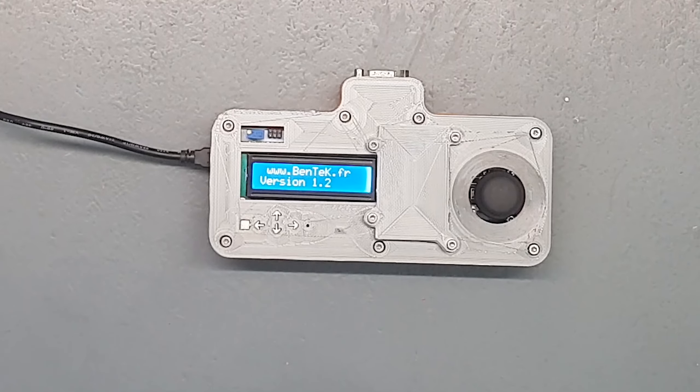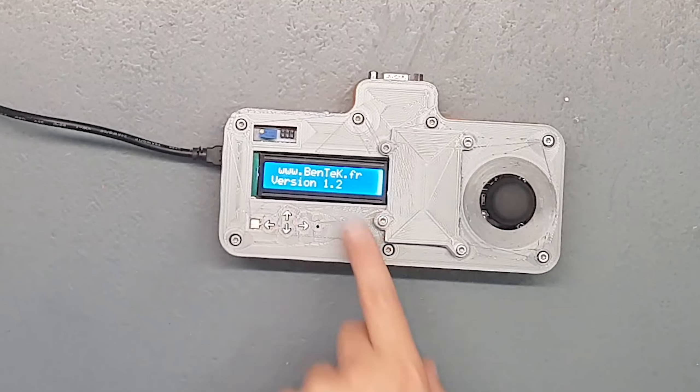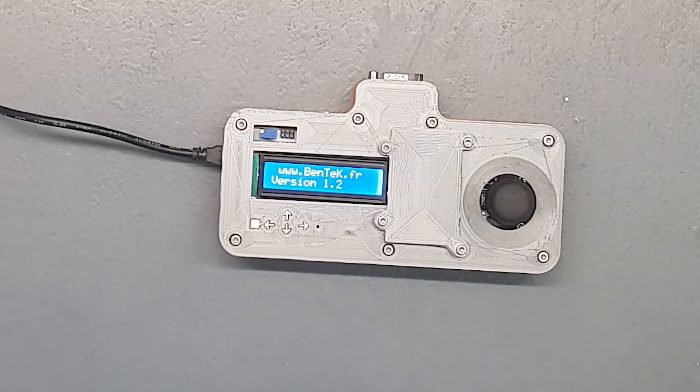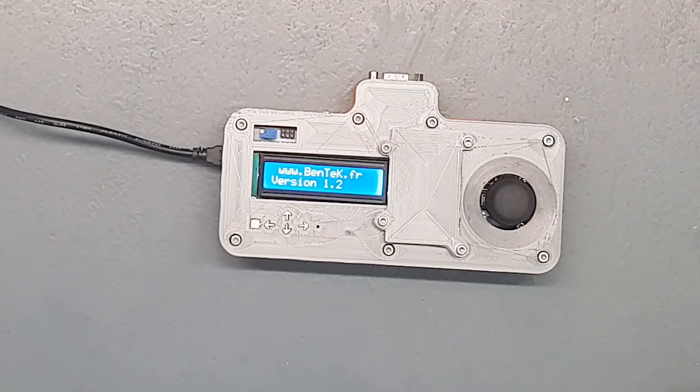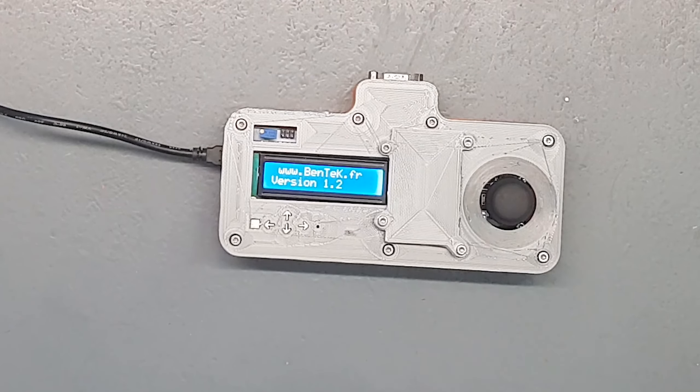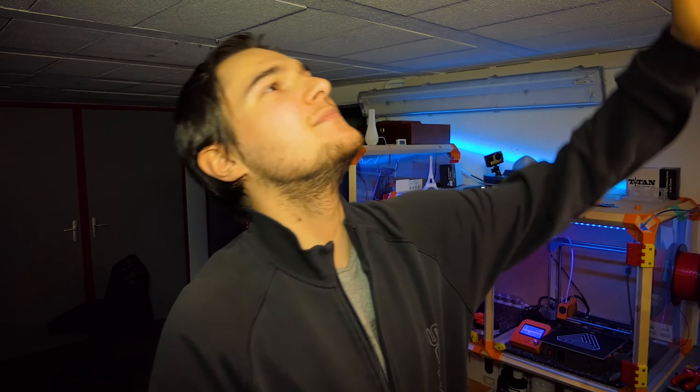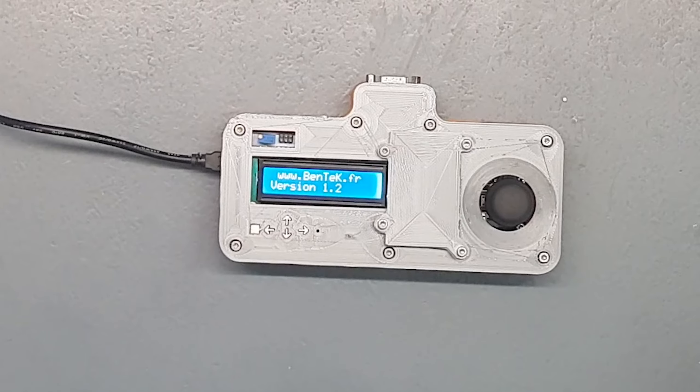Ensuite si on revient au menu, on a un petit truc crédit avec encore Benet.fr et là une note de version 1.2. Bien entendu il y avait des dizaines de versions mais voilà je ne l'ai pas incrémentée à chaque fois. Donc voilà pour les différentes fonctionnalités.